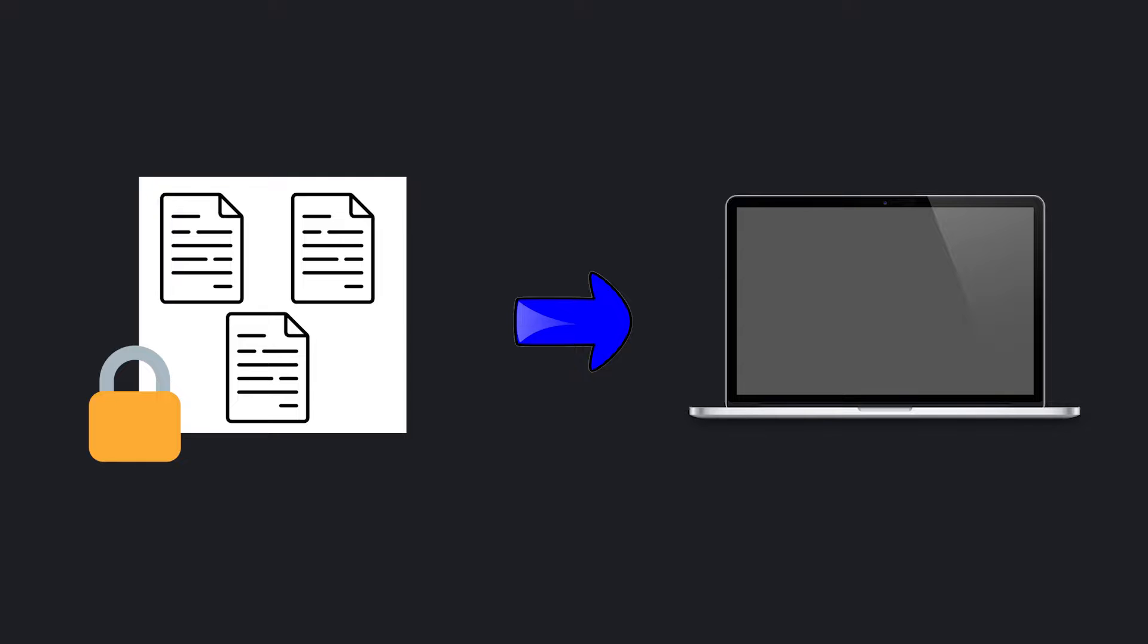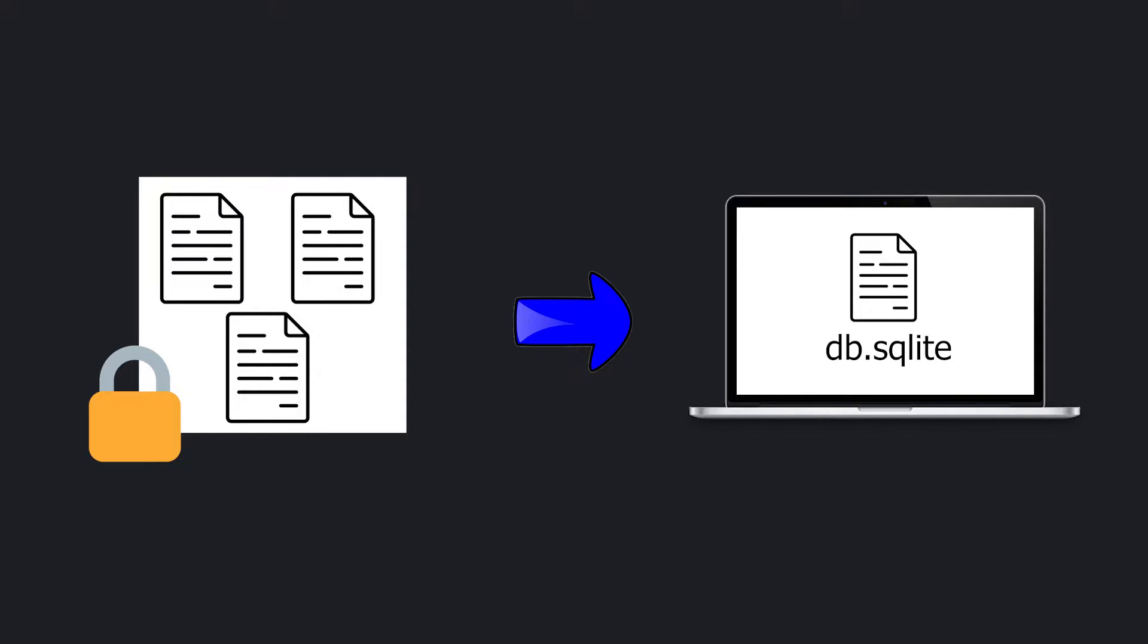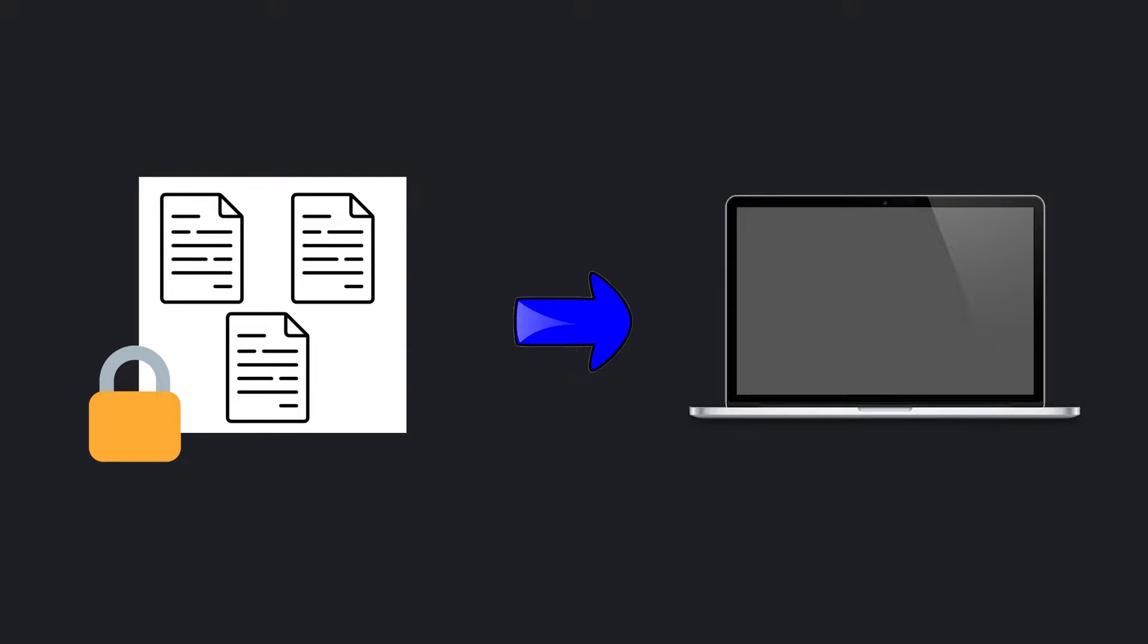The second option is to store everything on disk. We can create a SQLite file or any other file type that supports SQL queries and have all the credentials stored in it, encrypted of course. Or we can create our own file structure, which is what we're going to do.